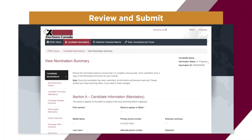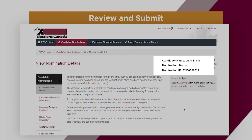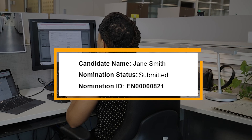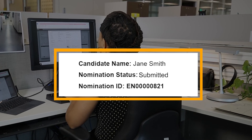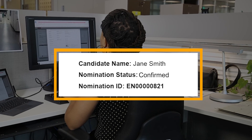Remember, the status of your request is displayed at all times. While completing your submission, it will display as In Progress. Once you have submitted your request, the status changes to Submitted. When the returning officer processes your submission, your status will change to either Confirmed or Refused.